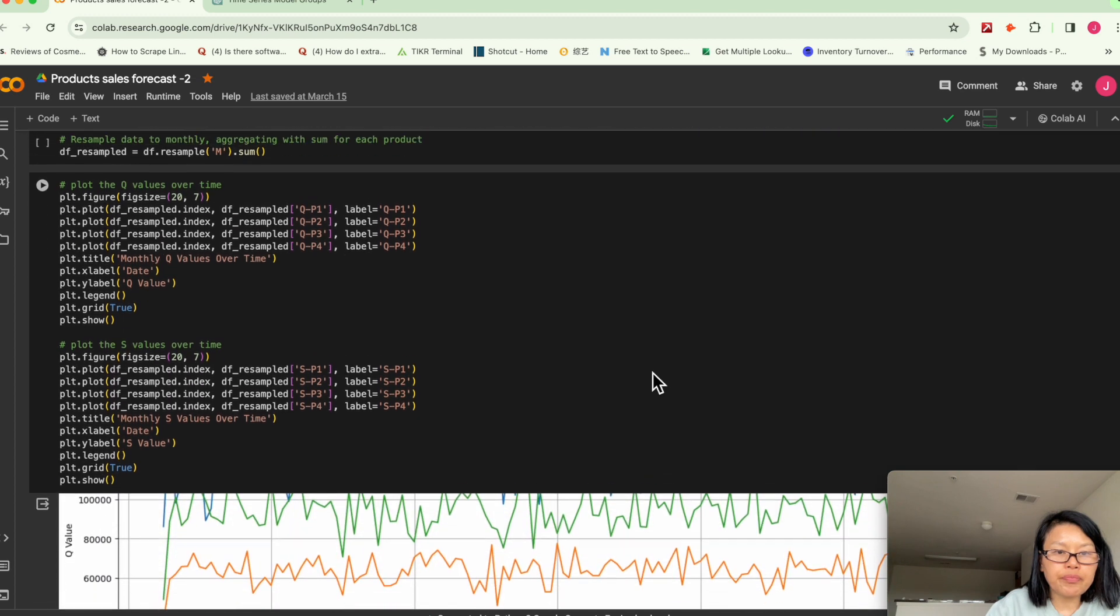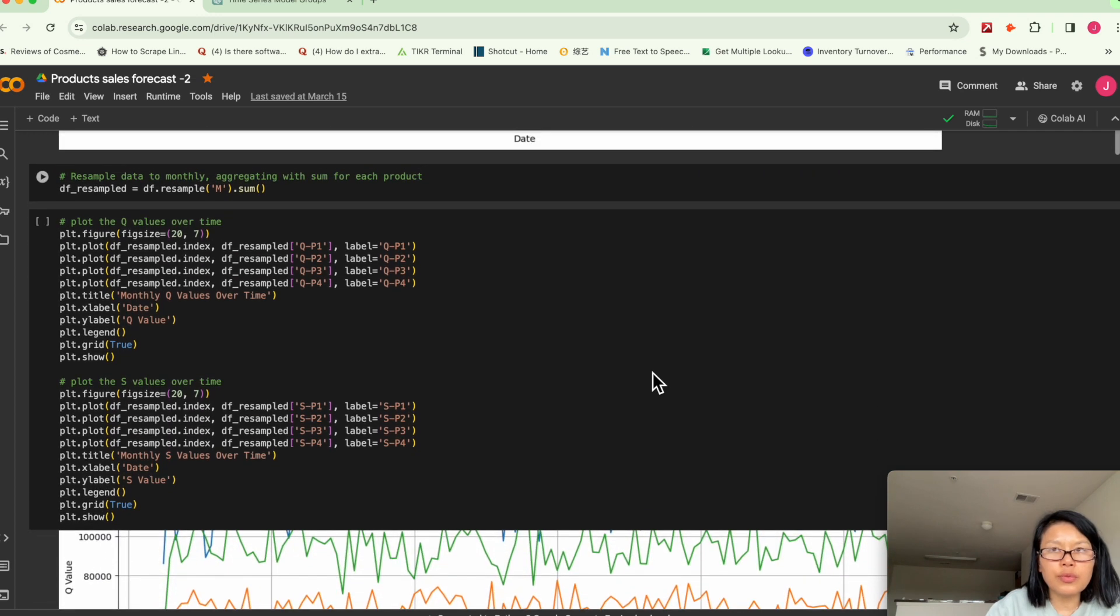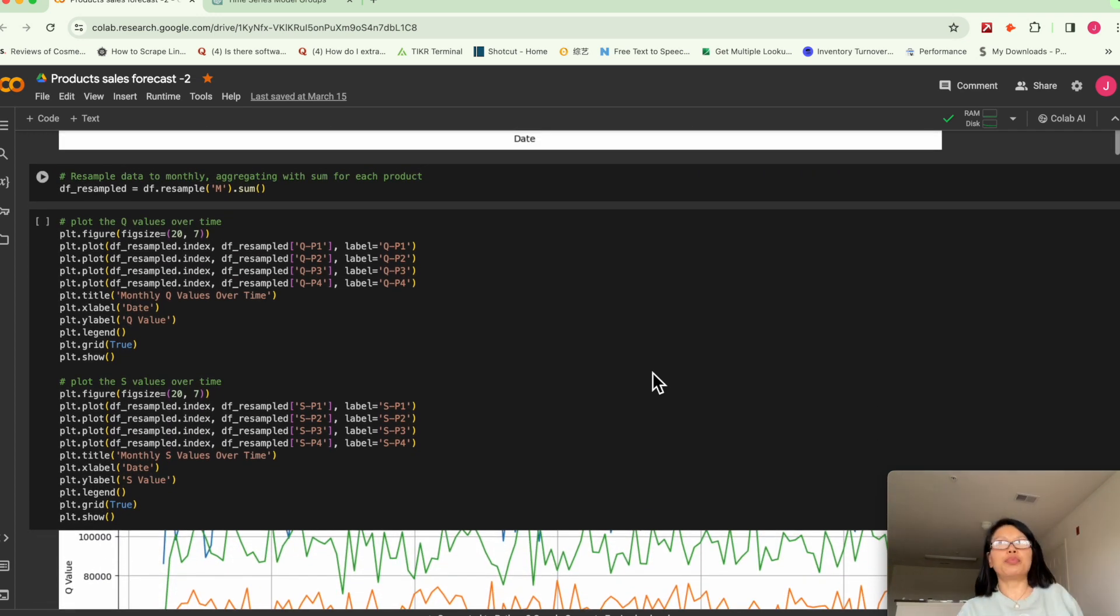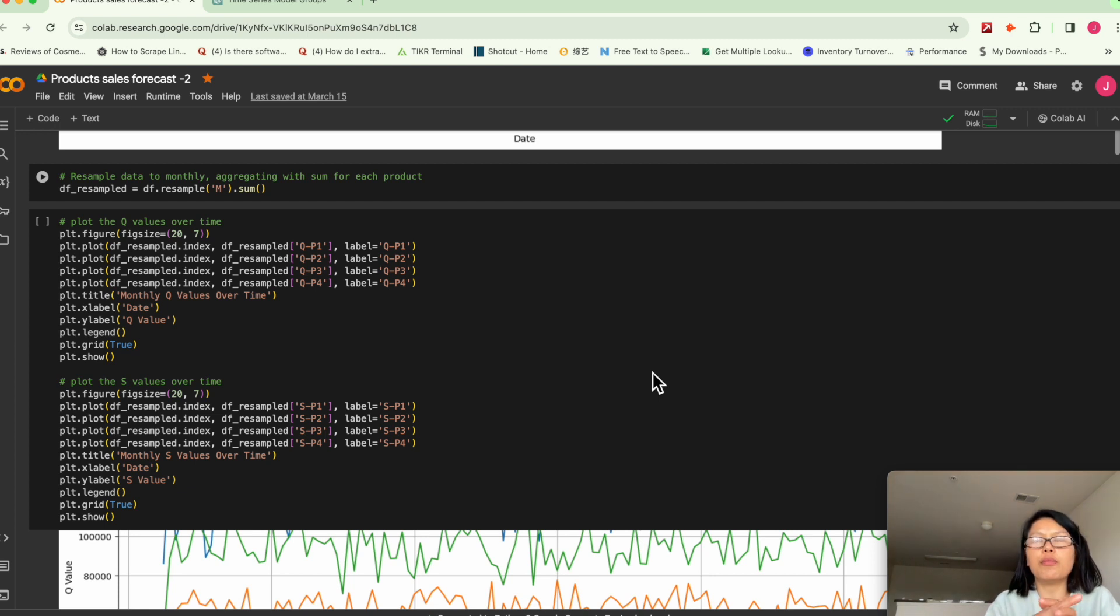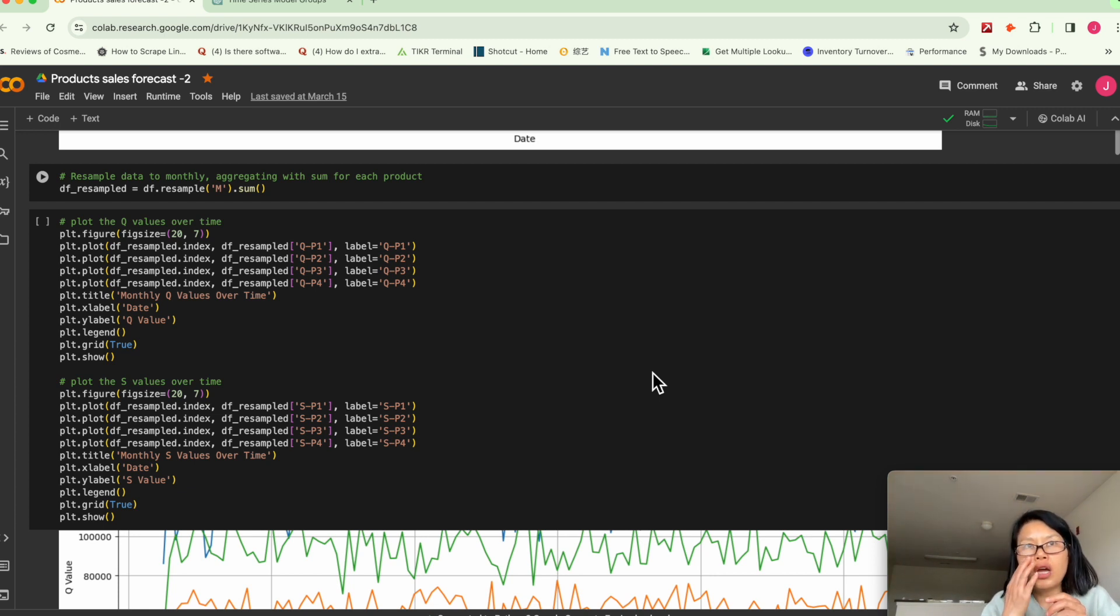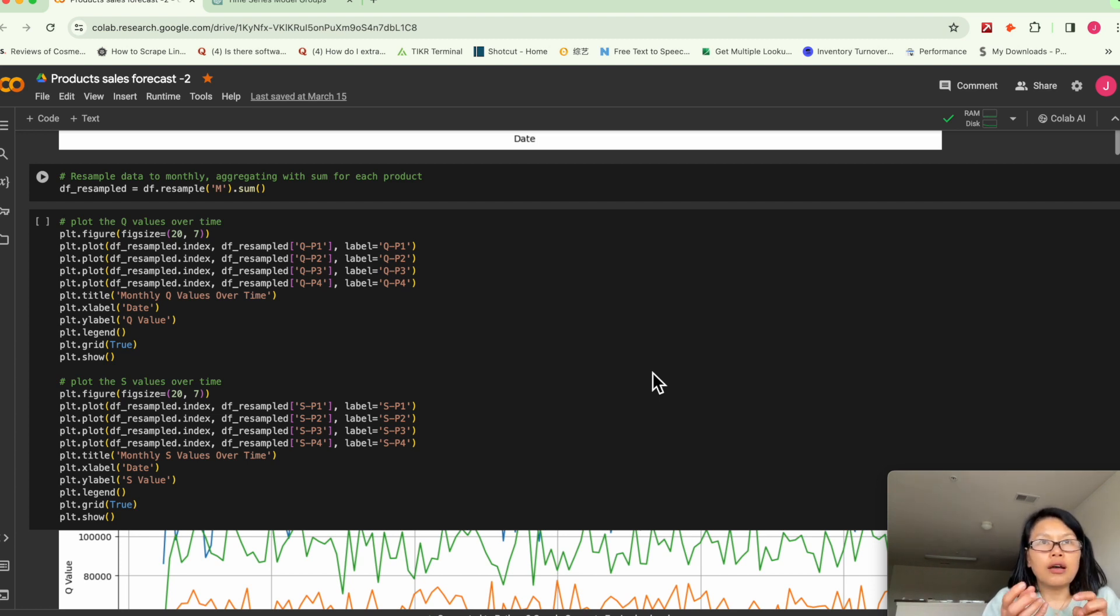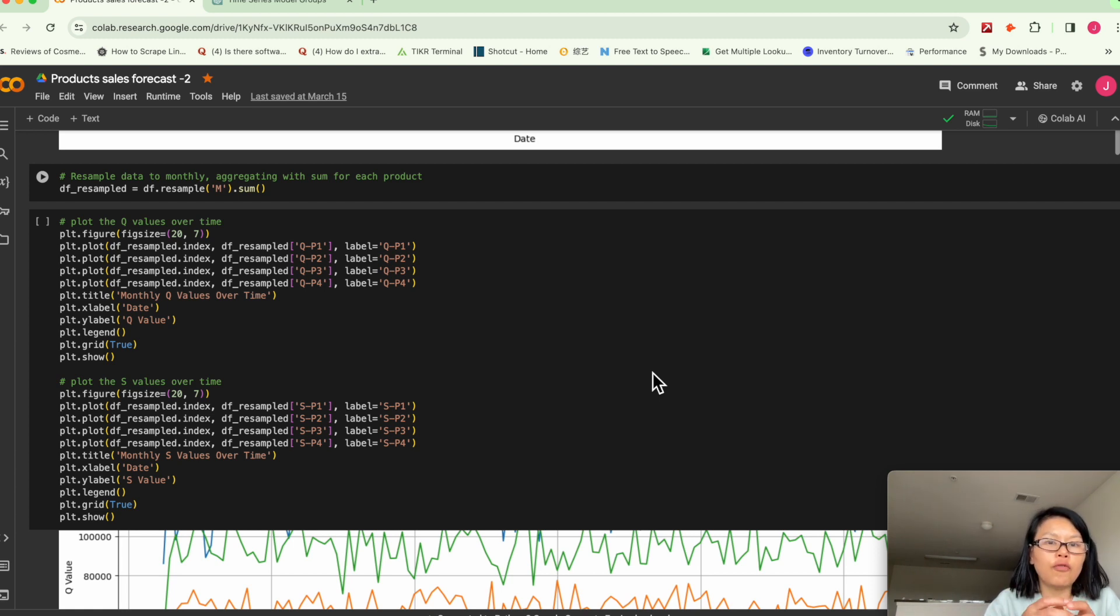And so like I mentioned, in the daily practice in a supply chain operation, you don't want to just look at data day to day. It's just not practical. So you want to forecast demand, you want to plan inventory based on your forecast.